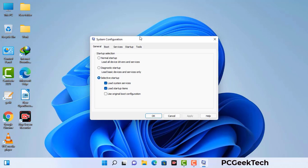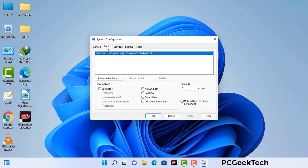Now you can see the System Configuration window on your computer screen. Go to the Boot tab, select the Safe Boot option, and check the Network option. Then click on the Apply button and finally press the OK button. Your system will restart in safe mode within a couple of minutes.